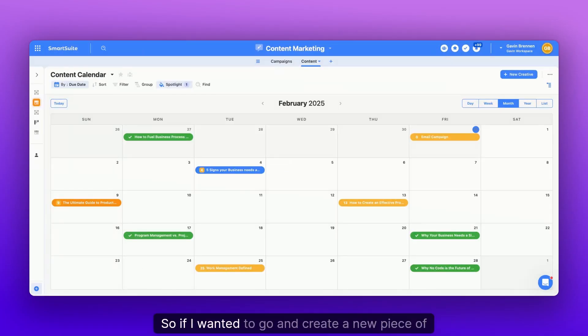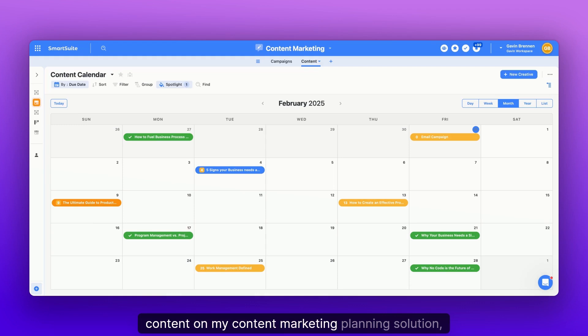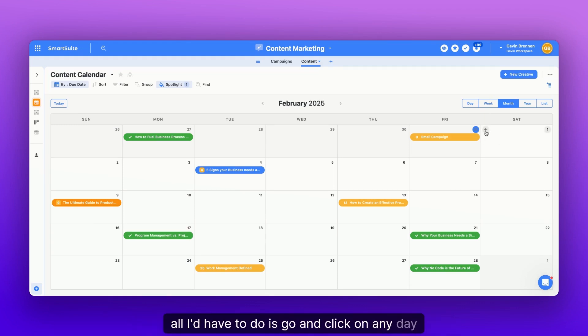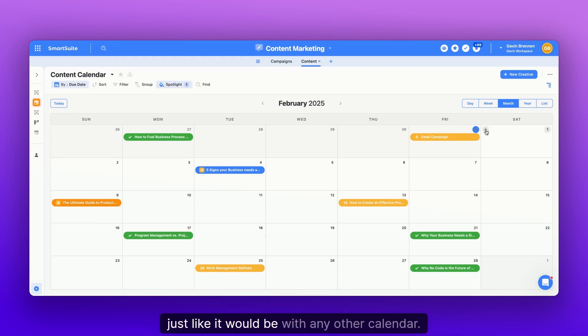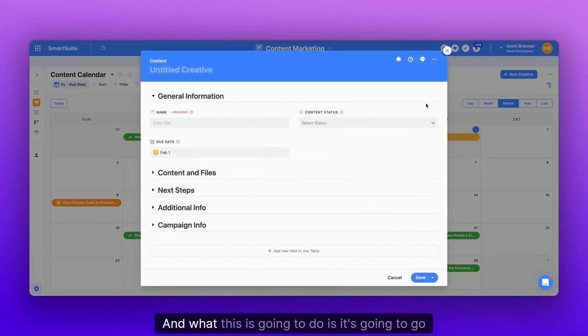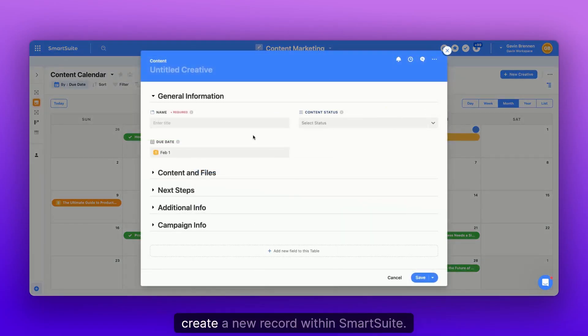So if I wanted to go and create a new piece of content on my content marketing planning solution, all I'd have to do is go and click on any day within the calendar, just like it would be with any other calendar. And what this is going to do is it's going to go create a new record within SmartSuite.